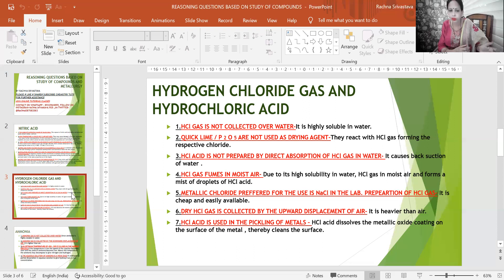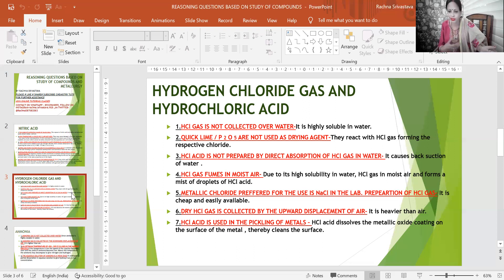The preferred metallic chloride for lab preparation of HCl gas is NaCl (sodium chloride) because it is cheap and easily available. NaCl is your common salt. Please note the lab NaCl is pure sodium chloride — not the iodized salt we eat — so don't make the mistake of tasting lab NaCl.